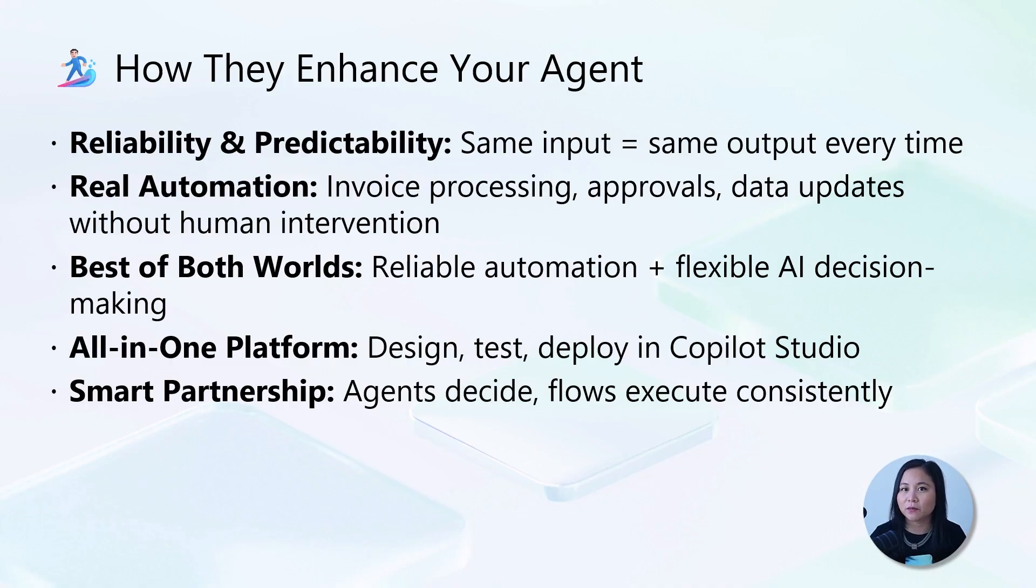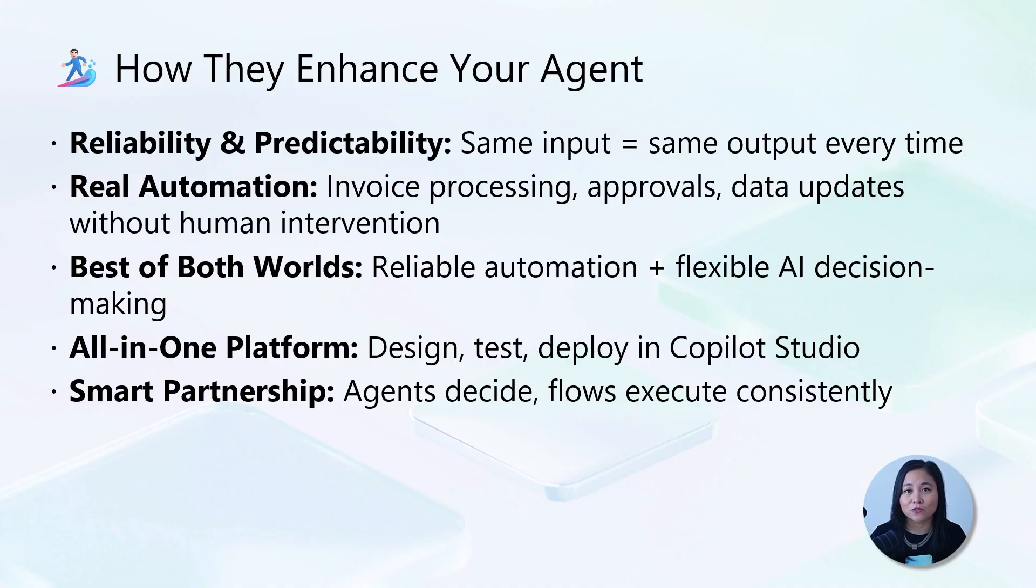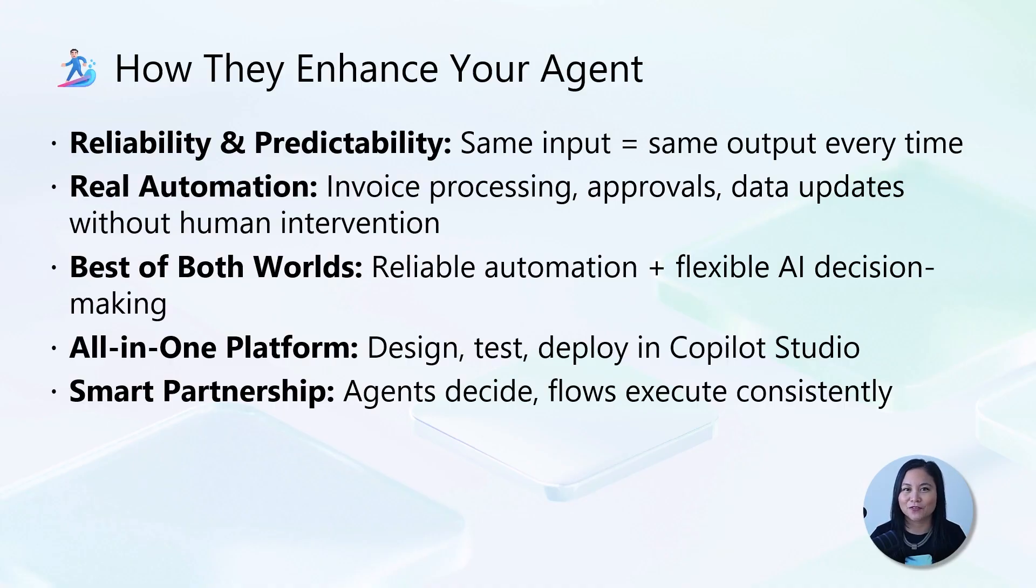For example, you can automate complex tasks like automated invoice processing that reads documents, checks enterprise data, and routes approvals. Since everything is built right into Copilot Studio, you get a single unified platform where agents make smart decisions while agent flows execute actions the same way every time.